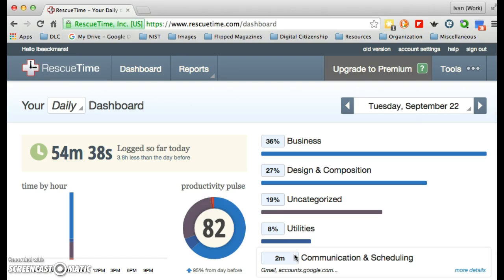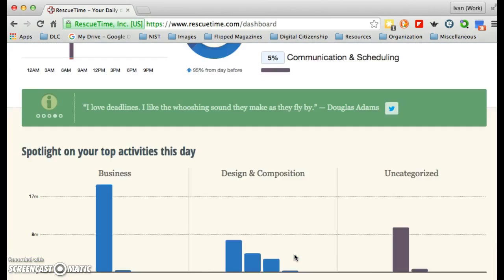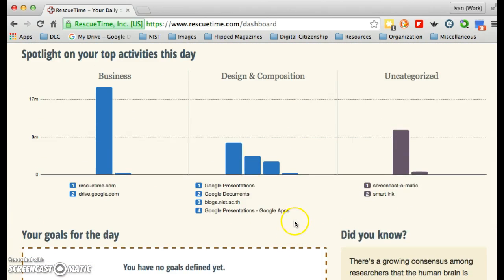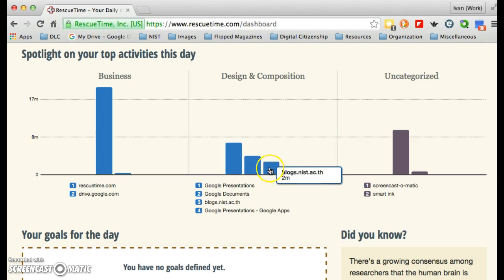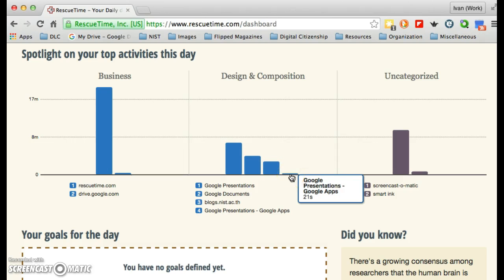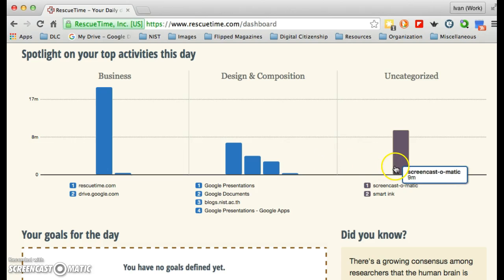This isn't very clear, but if you scroll down, you should see something far more clear. You can see I've spent quite a bit of time on RescueTime, then some work in Google Presentations, looking at Google Docs, some blogs, and some other Google app activity. Uncategorized is Screencast-o-matic, which is what I'm using to make this screencast.